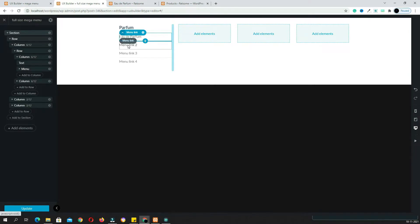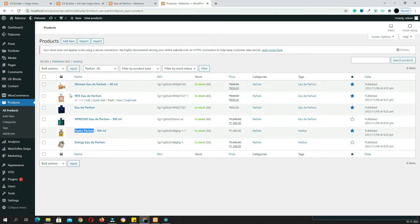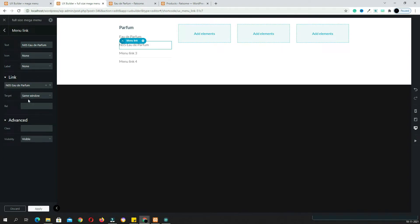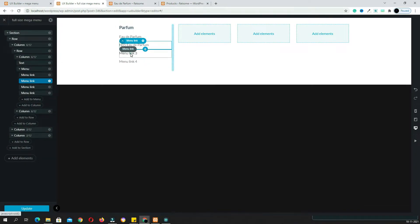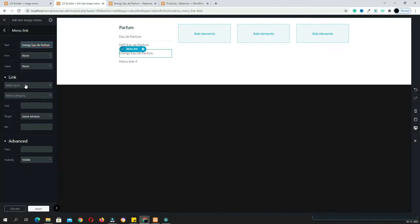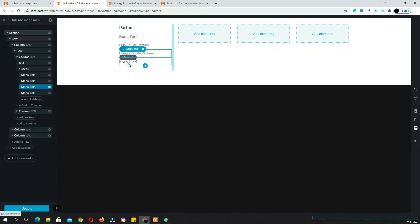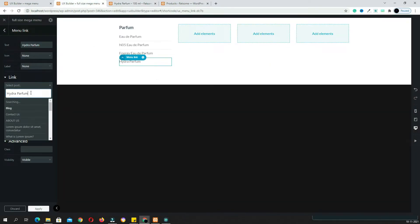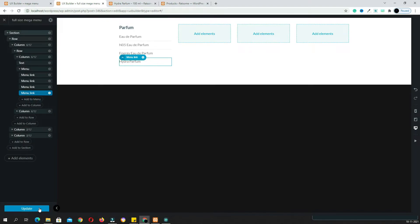Similarly, click the third menu link, copy the product name, paste it in the text field, paste it in the post search field as well — it will automatically find the product — then click Apply. Similarly click the fourth one. Copy the product name only, don't copy extra details like '100ml'. Paste it in the text field and the post search field. It will automatically find the product, then click Apply.